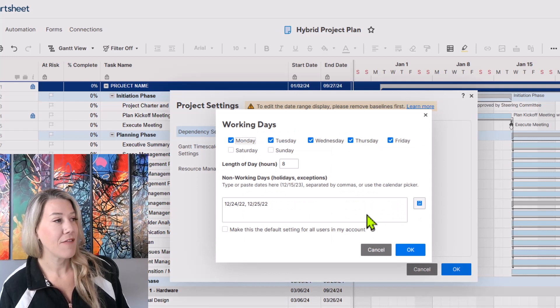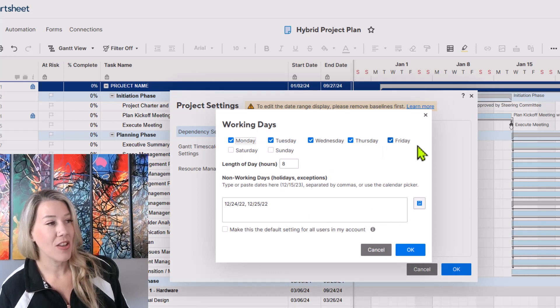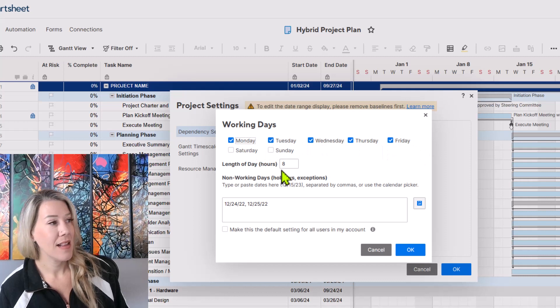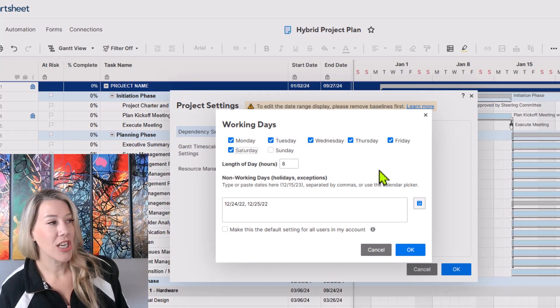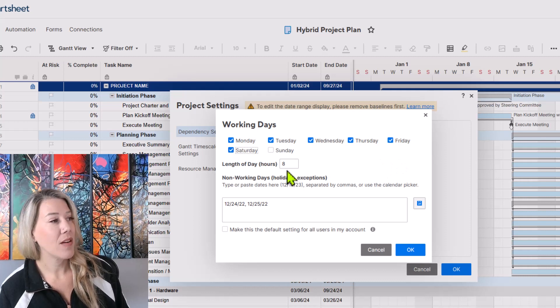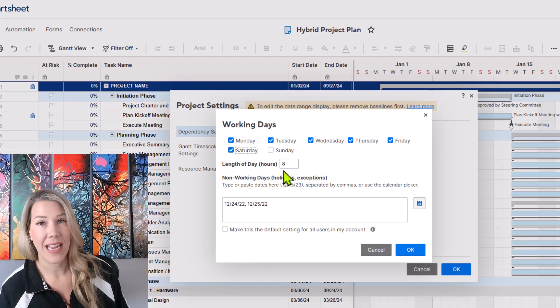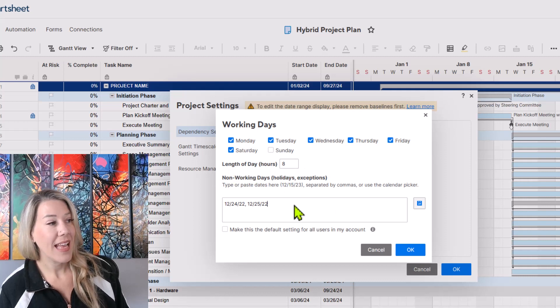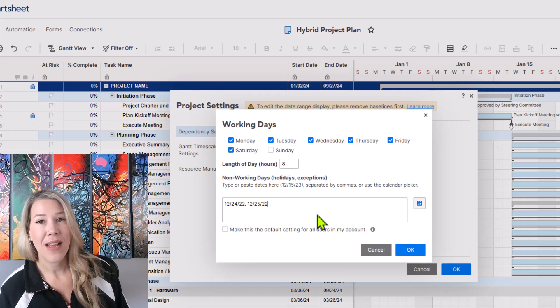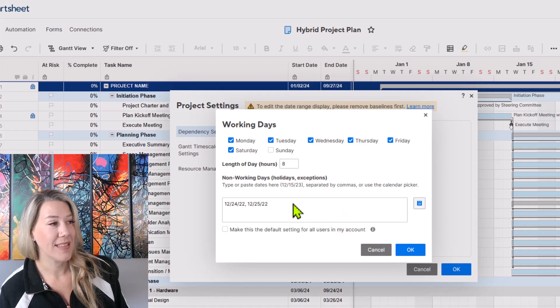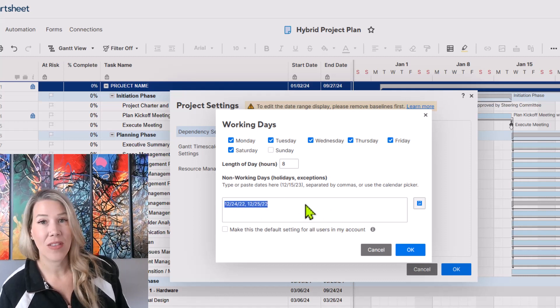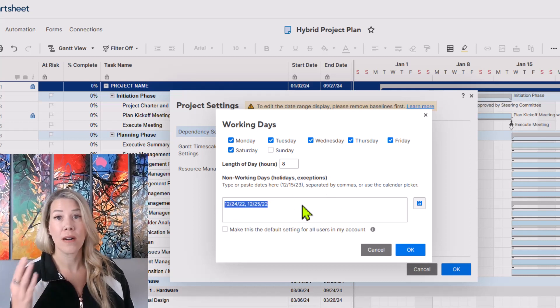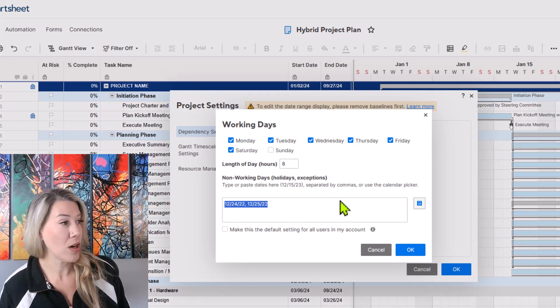If I click edit, you'll see it shows Monday, Tuesday, Wednesday, Thursday, Friday checked. Let's say we're now going to be working on Saturday. So I'm going to check Saturday. It also allows you to adjust the length of days as far as hours and you can manually put in here some of the non-working days. So you can manually insert those for the holidays that your team does and does not work.